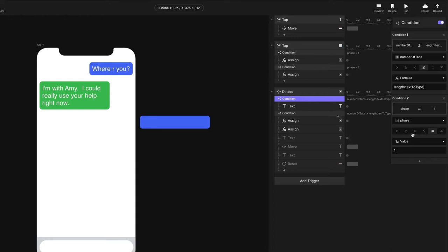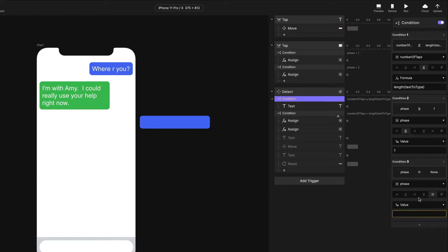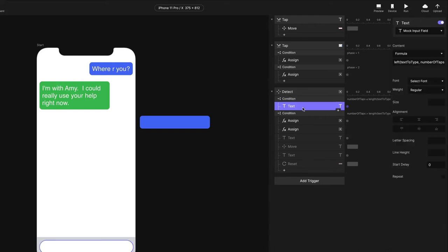Let's modify this condition. We want our phase to be greater than or equal to one, and less than or equal to two. So basically, during phase one or phase two, this is going to execute. This should work.